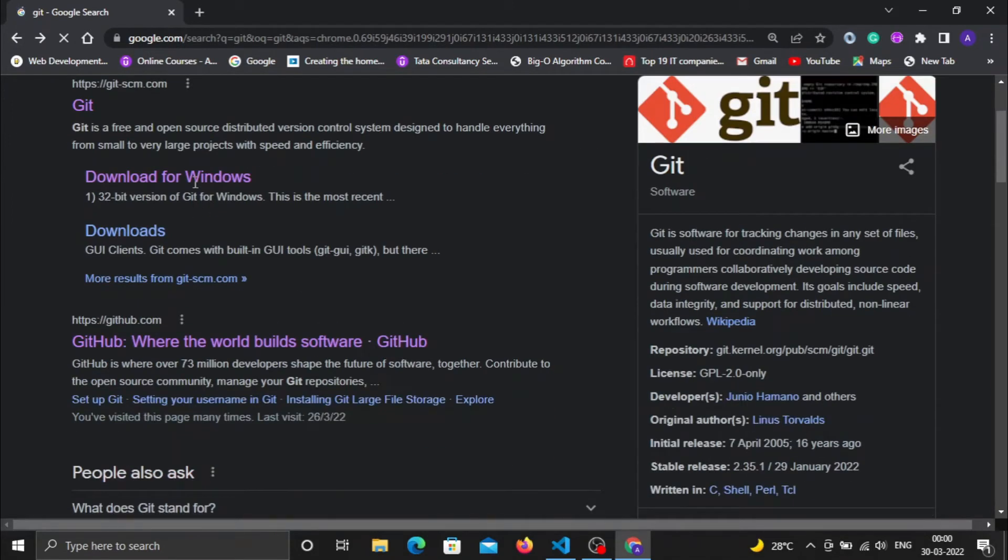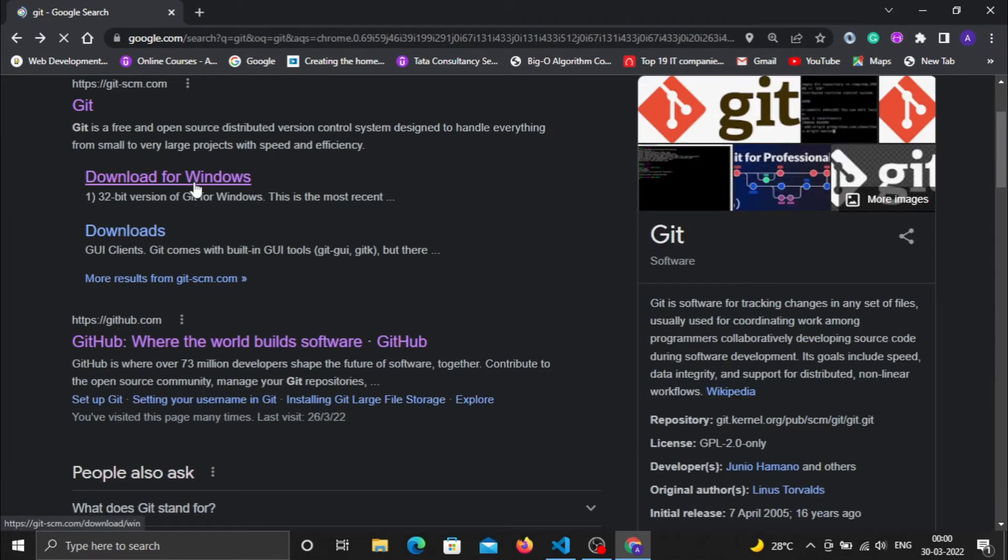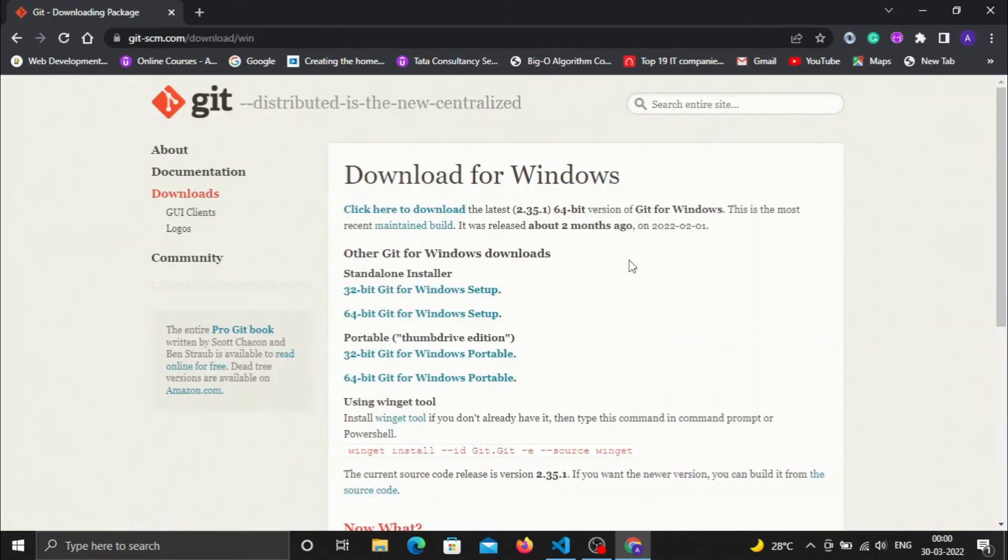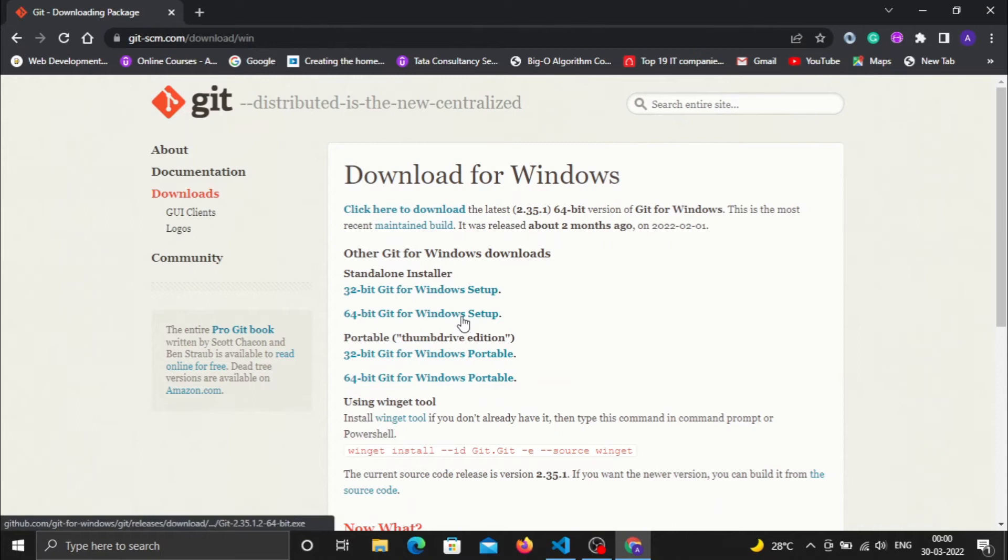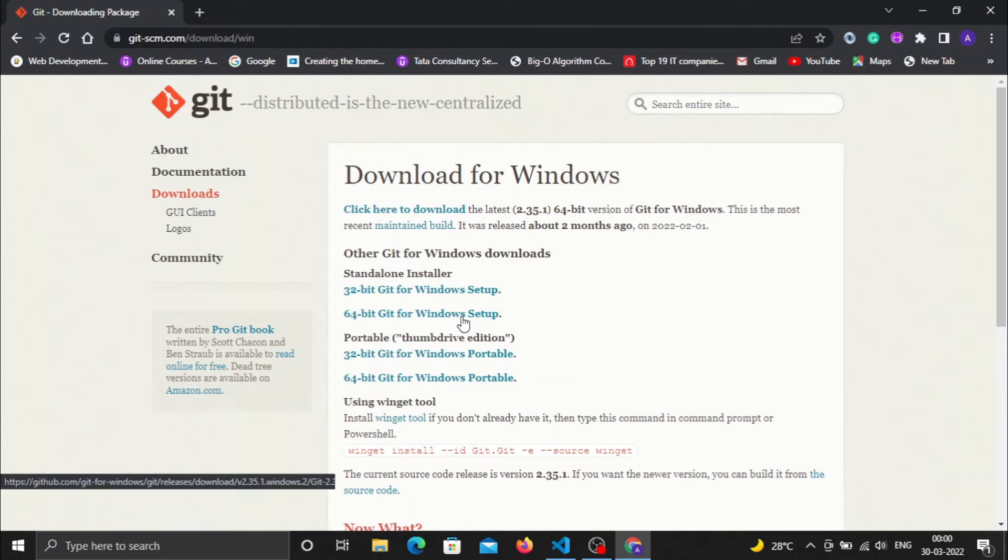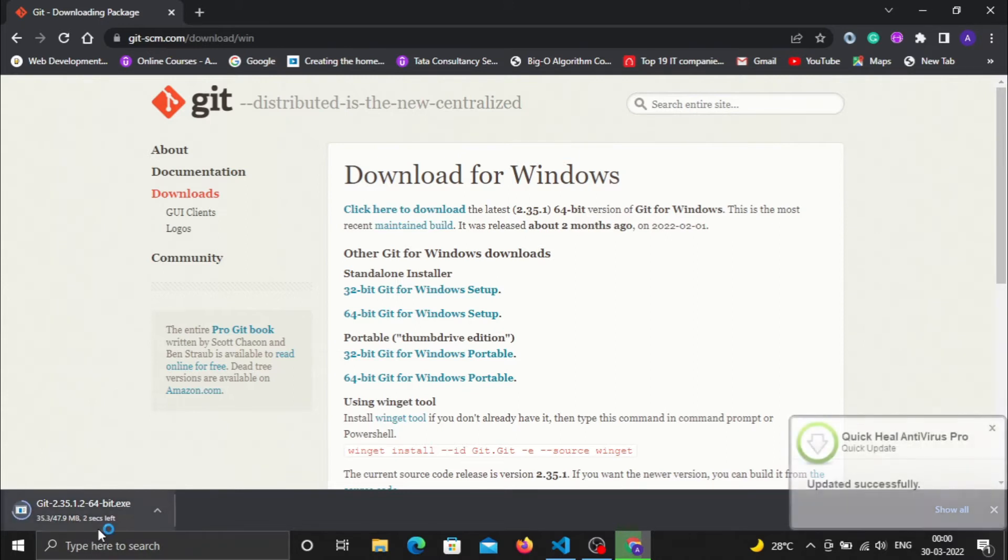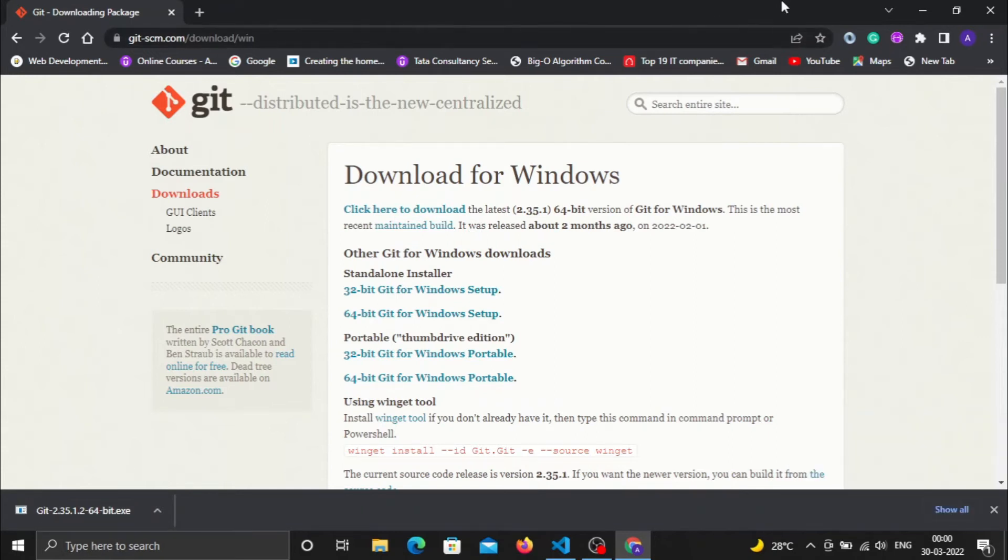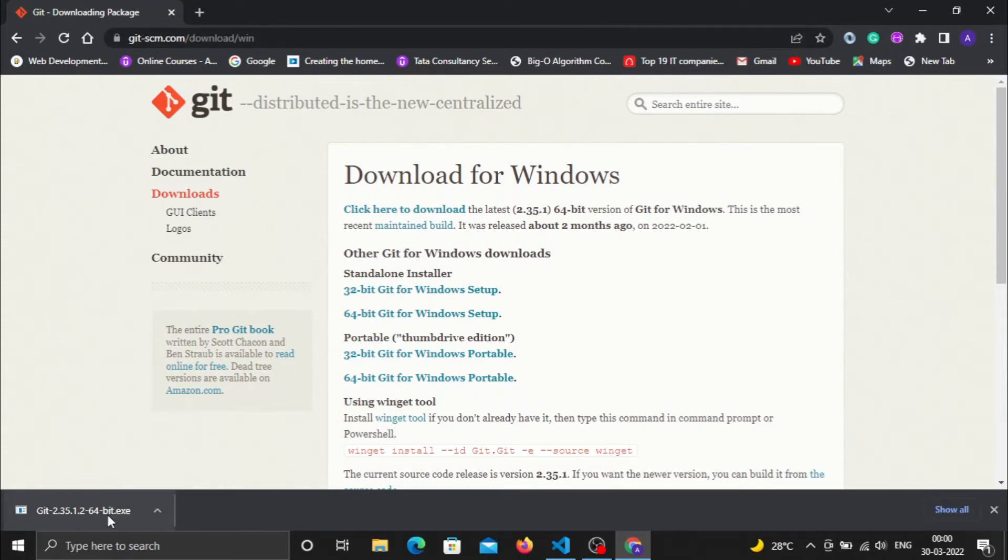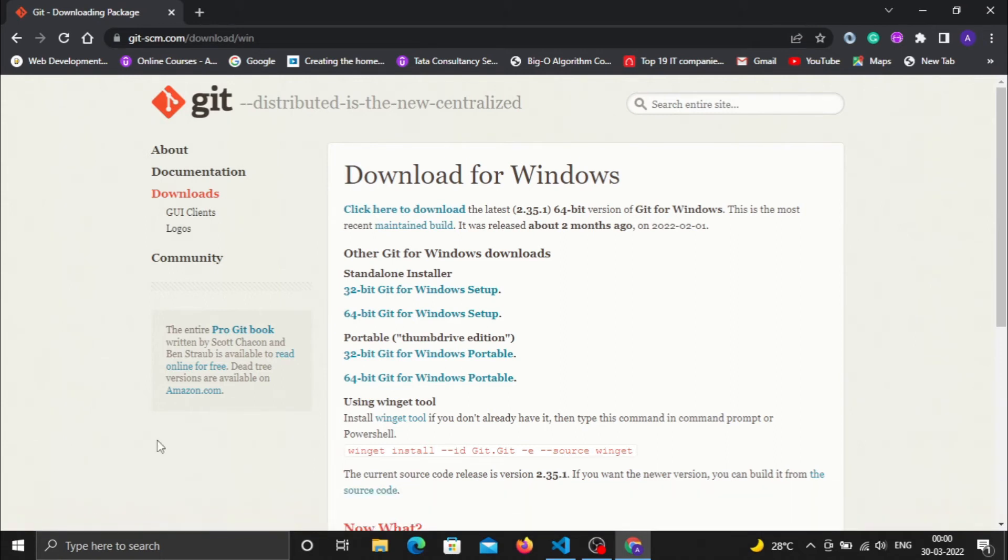Click on download for Windows. Here are various download links - 32-bit and 64-bit Git for Windows setup. My system is 64-bit, so I'm going to click on the 64-bit system. It will start downloading, about 50 MB depending on your internet connection.